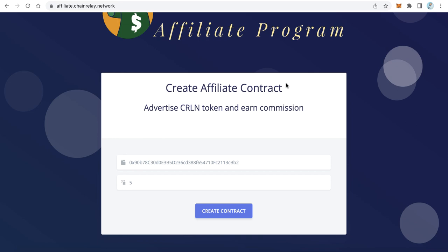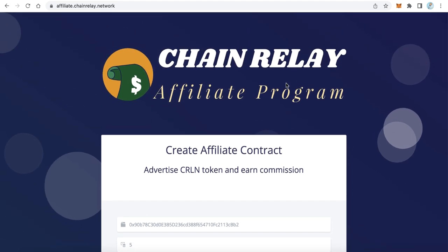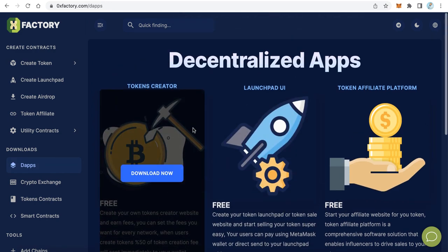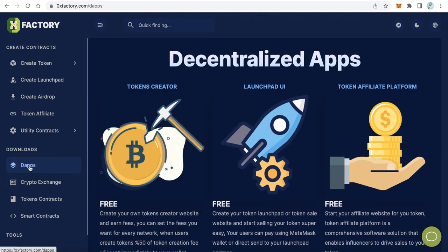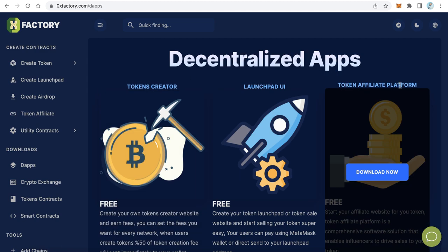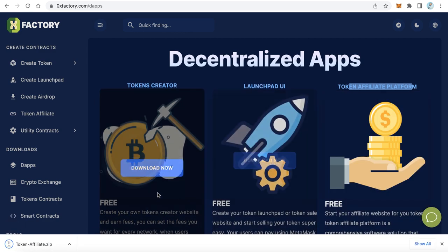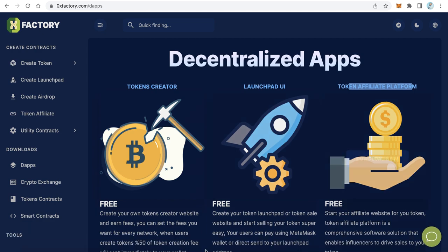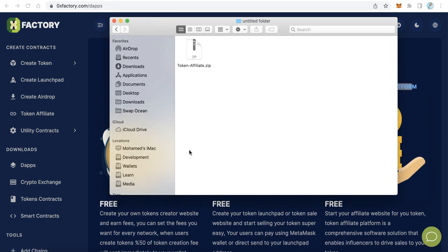That is the first step. For the second step, you will learn how to create a website like that for your token — completely free, no cost. Just go to zeroxfactories.com, click 'Dapps' from the left side menu, find 'Token Affiliate Program' or 'Token Affiliate Platform', and click 'Download Now'. It is completely free.